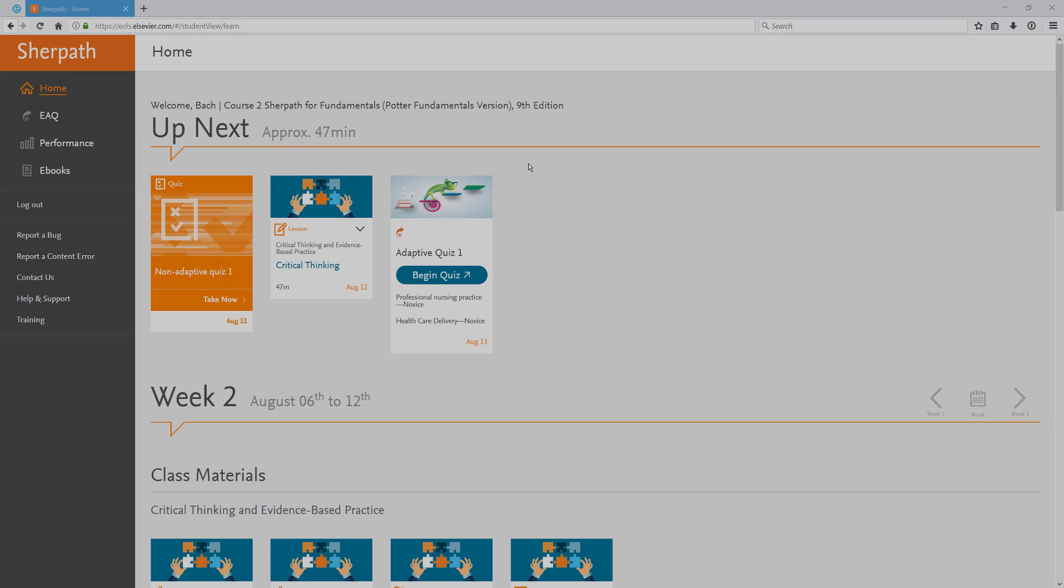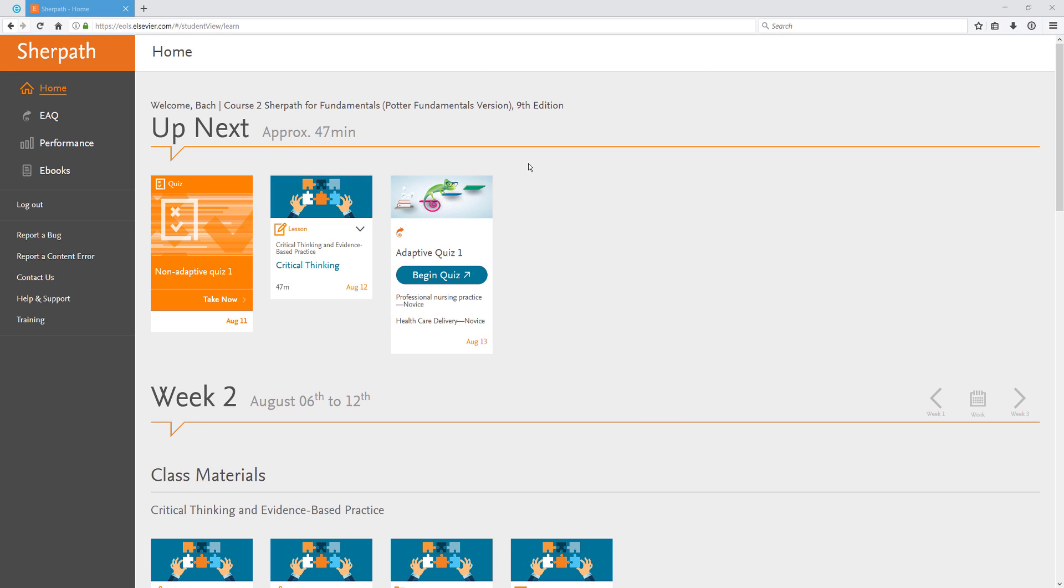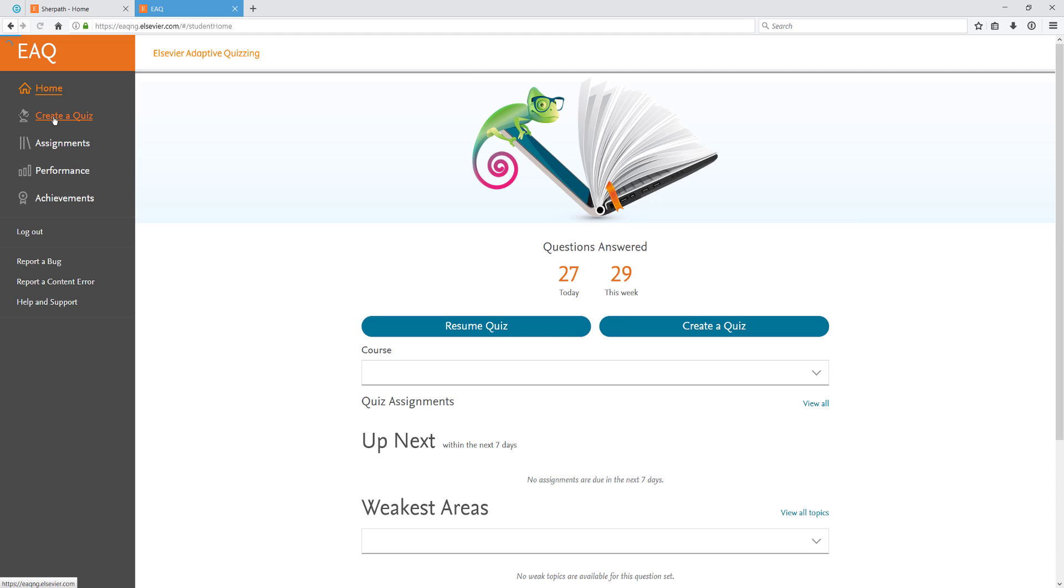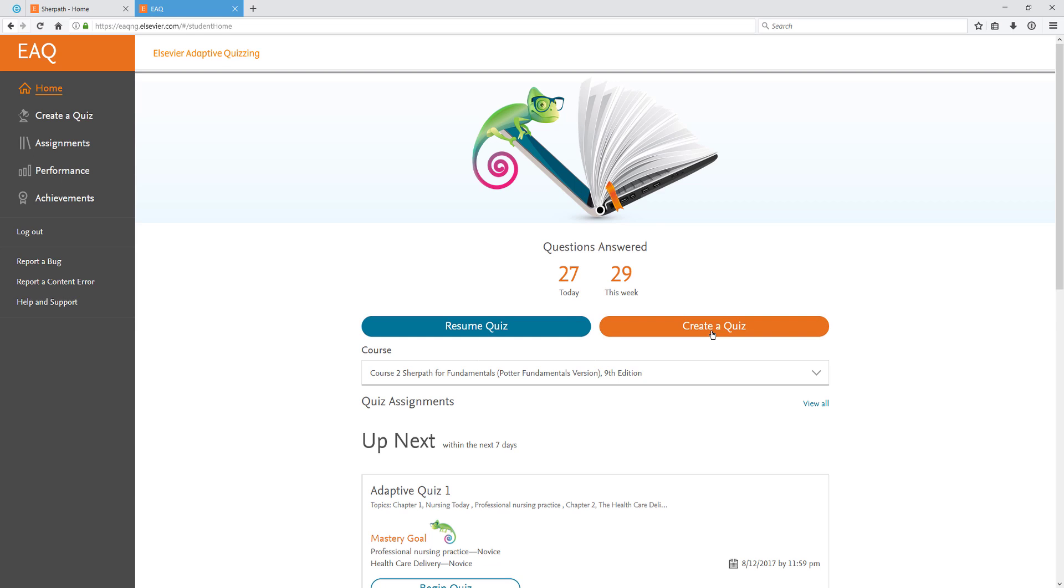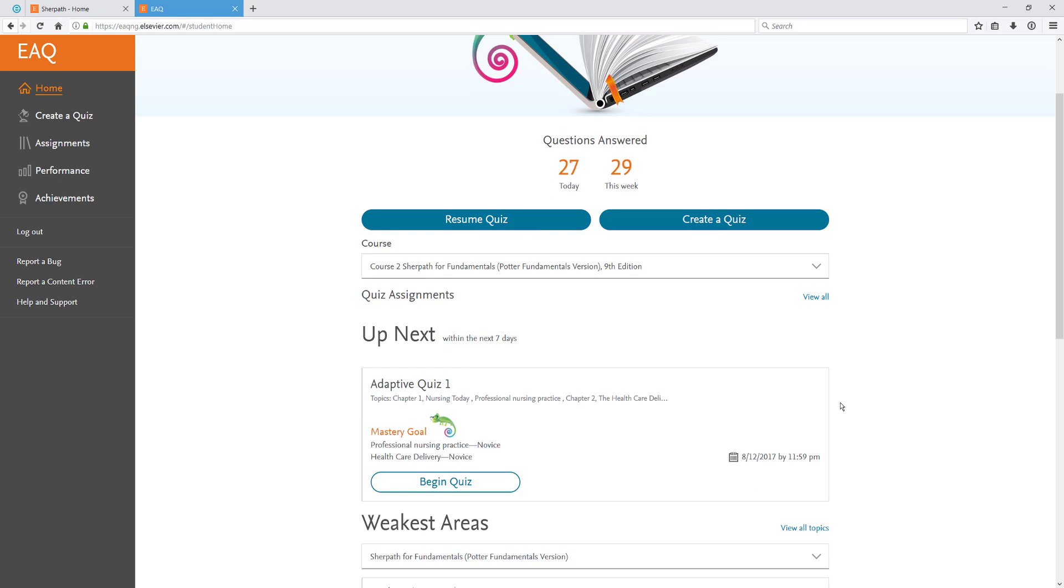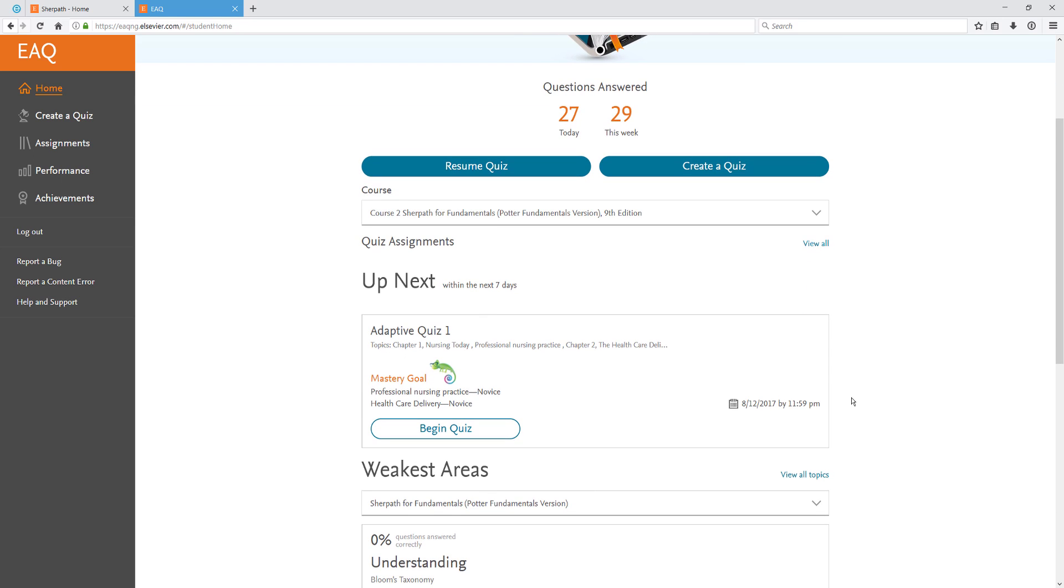You can access Adaptive Quizzing by clicking on the EAQ link. The EAQ homepage will open up in a new tab. On the EAQ homepage, you can see how many questions you've answered today and this week. You'll be able to create a quiz or resume a quiz you've previously started. You'll also see any adaptive quizzes your instructor has assigned.